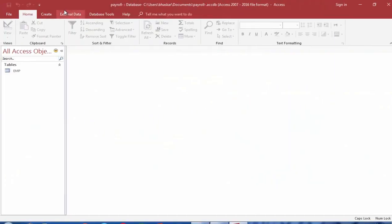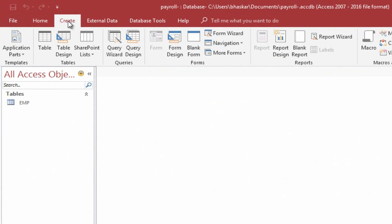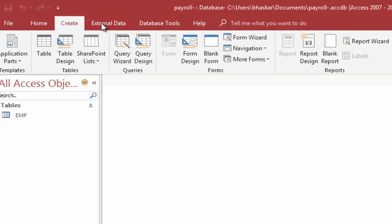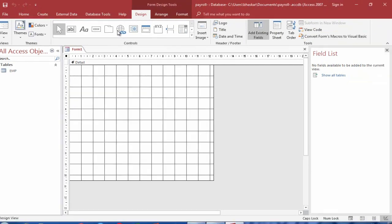Click on the Create tab. In the Forms Group, click the Form Design. Click on the Add Existing Fields button.